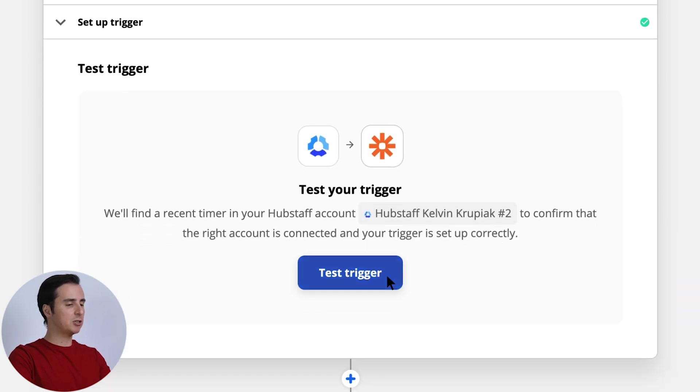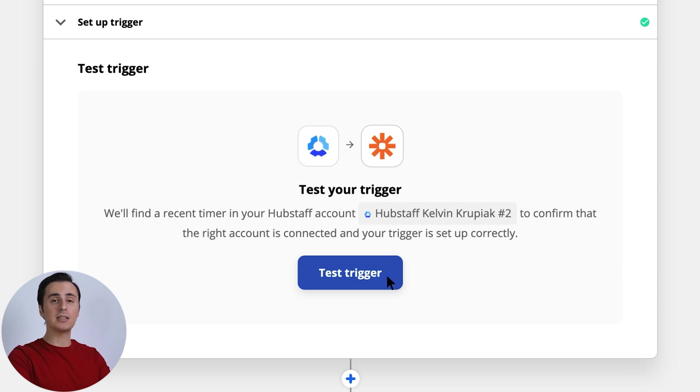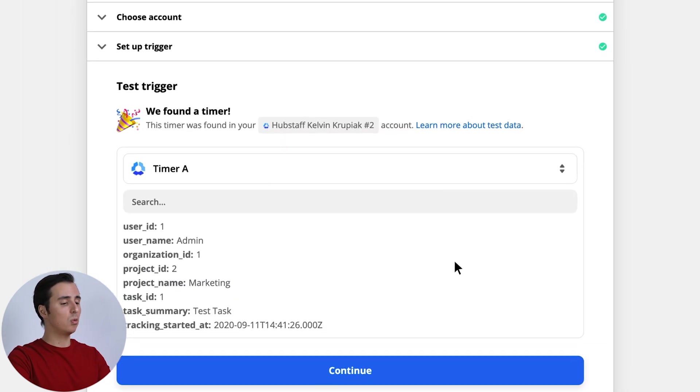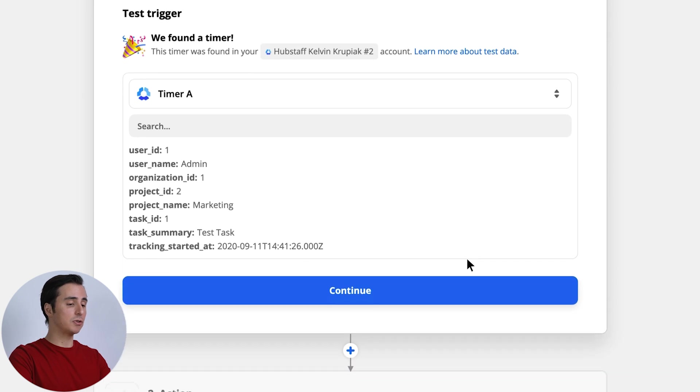The last step is to test the trigger, and this is where Zapier will make sure everything is connected and firing properly with the account you've connected.